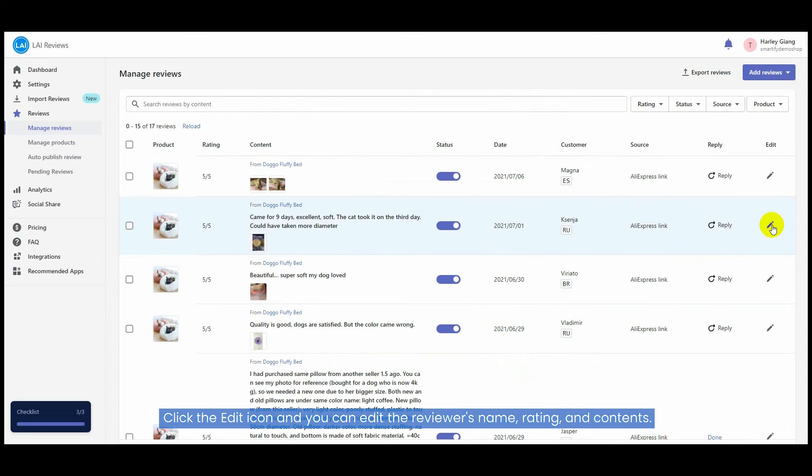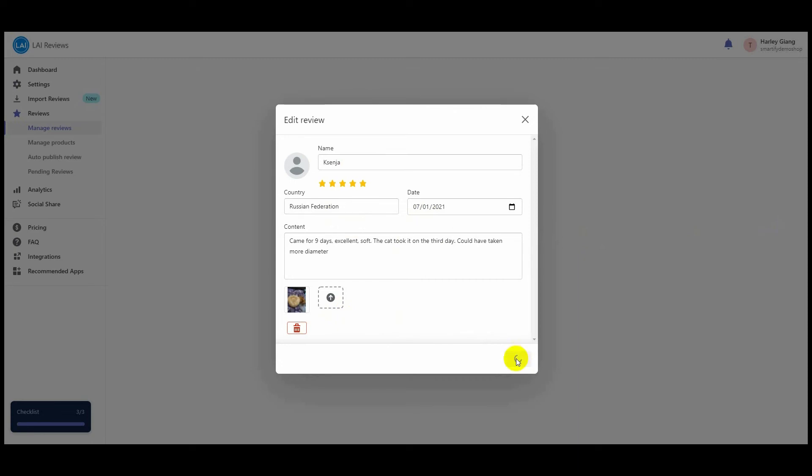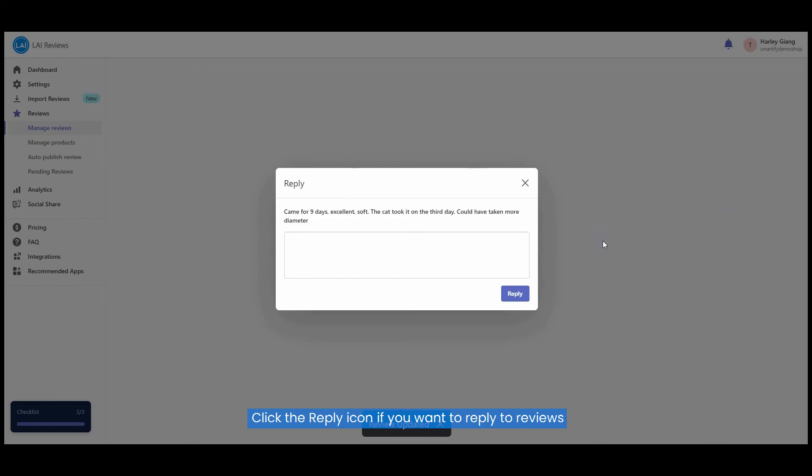Click the Edit icon and you can edit the reviewer's name, rating, and contents. Click the Reply icon if you want to reply to reviews.